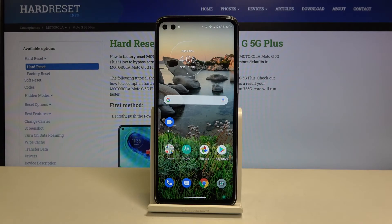Hi everyone! Here we've got the Motorola Moto G 5G Plus, and let me show you how to reset network preferences on this device.